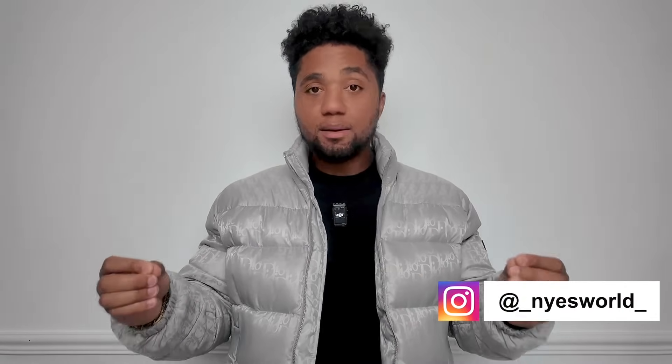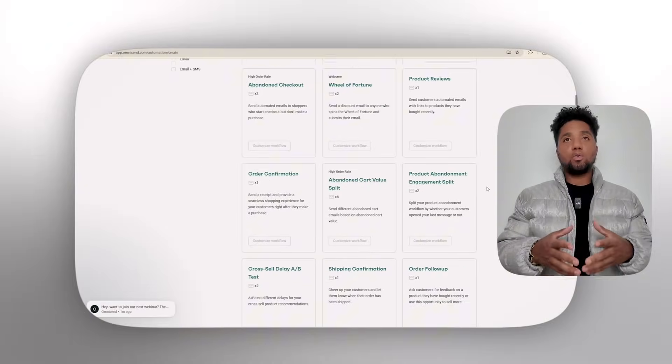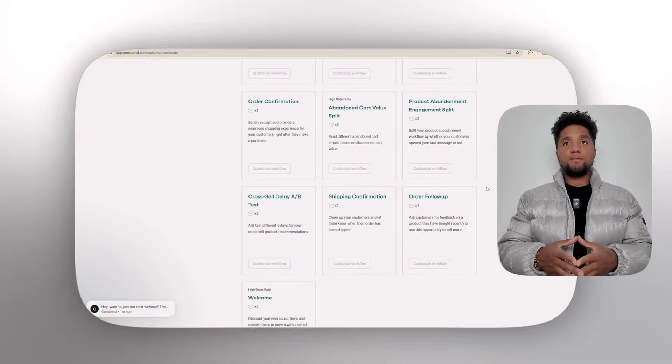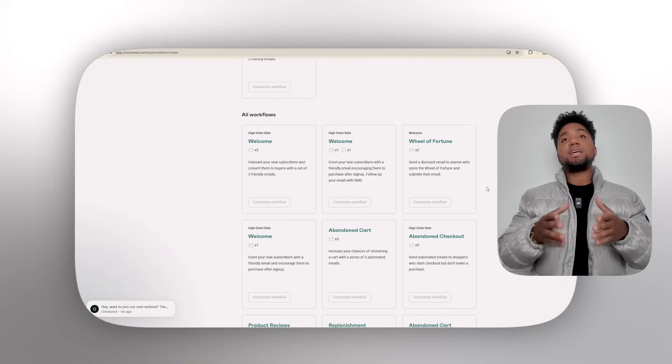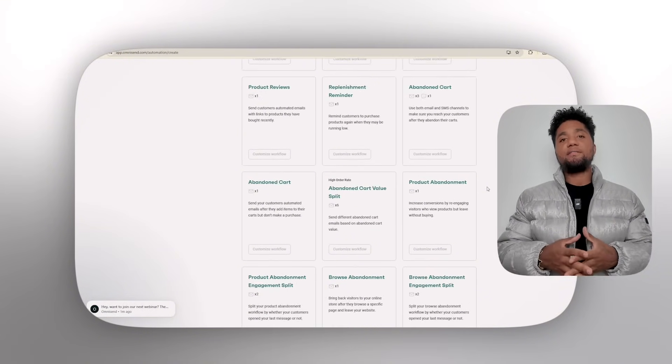With over 350 pre-designed templates and a user-friendly drag-and-drop editor, creating professional campaigns has never been easier. Let's explore some of the standout features. Number one is the pre-built workflows — Omnisend offers ready-to-use automation workflows for cart abandonment, welcome sequences, and customer re-engagement, helping to nurture leads effortlessly.